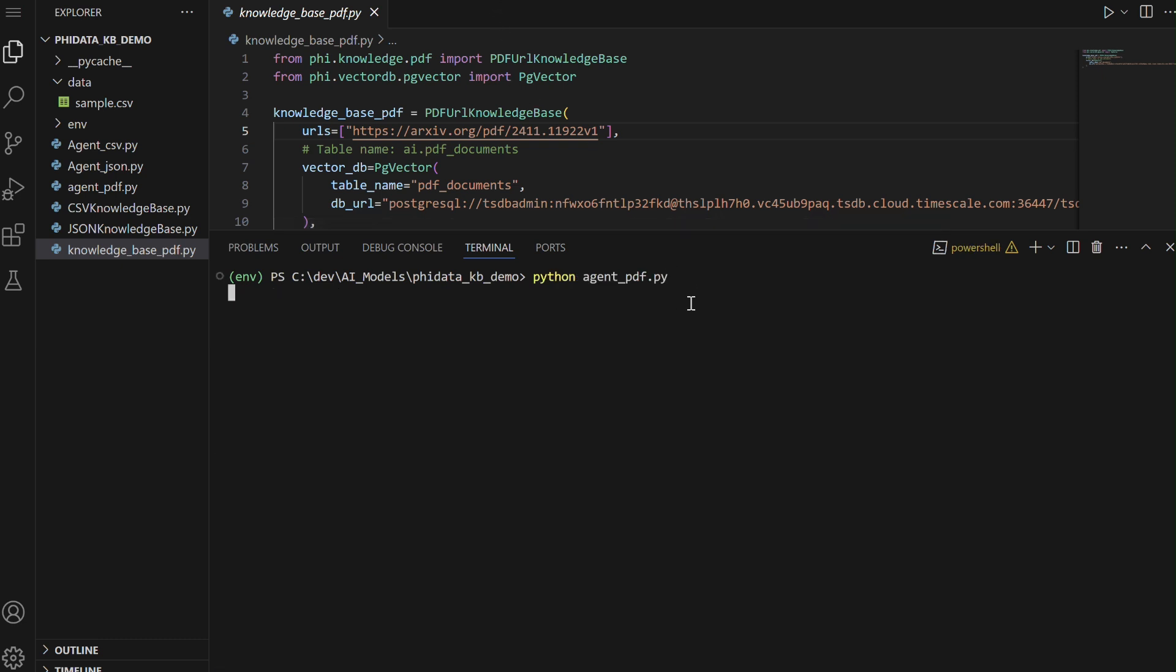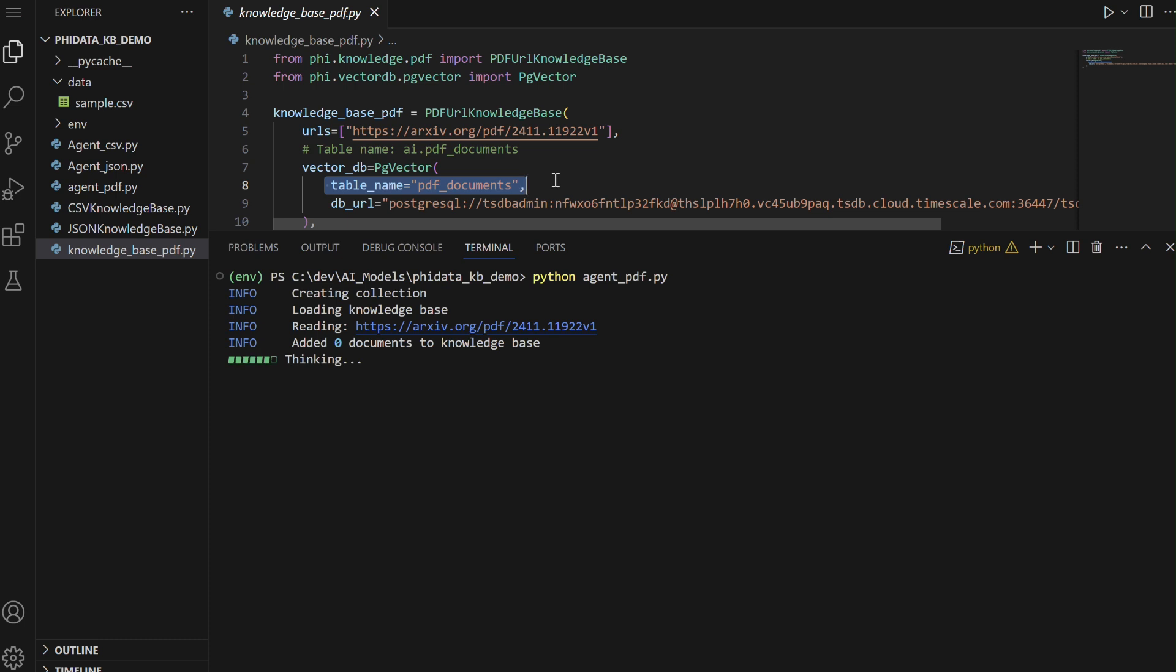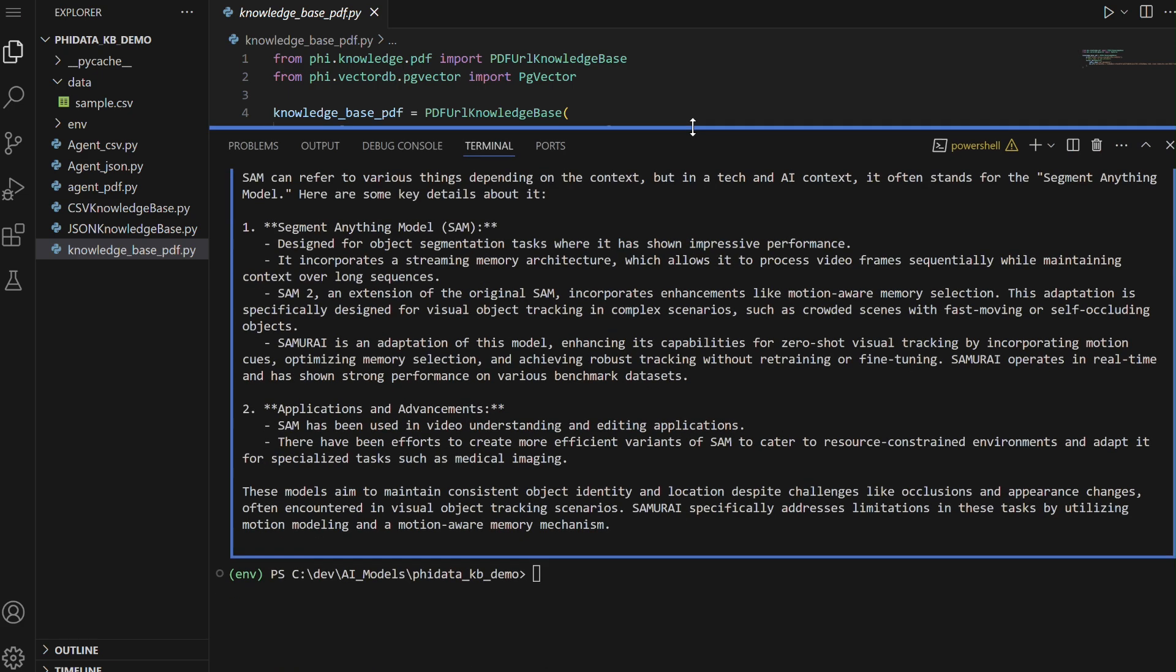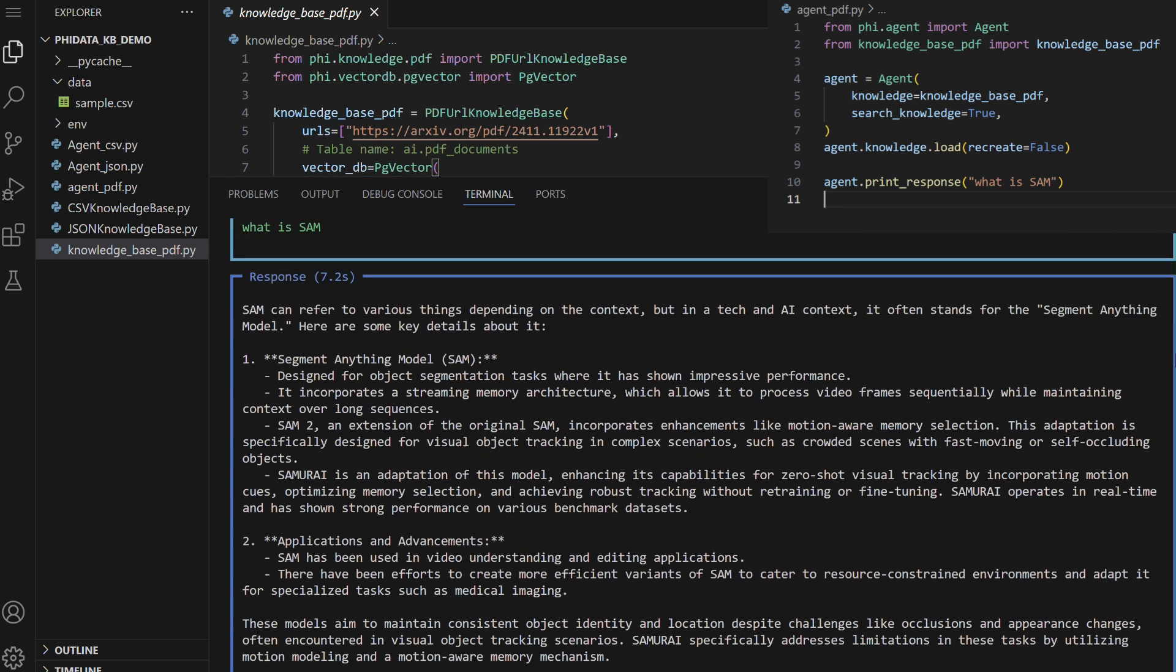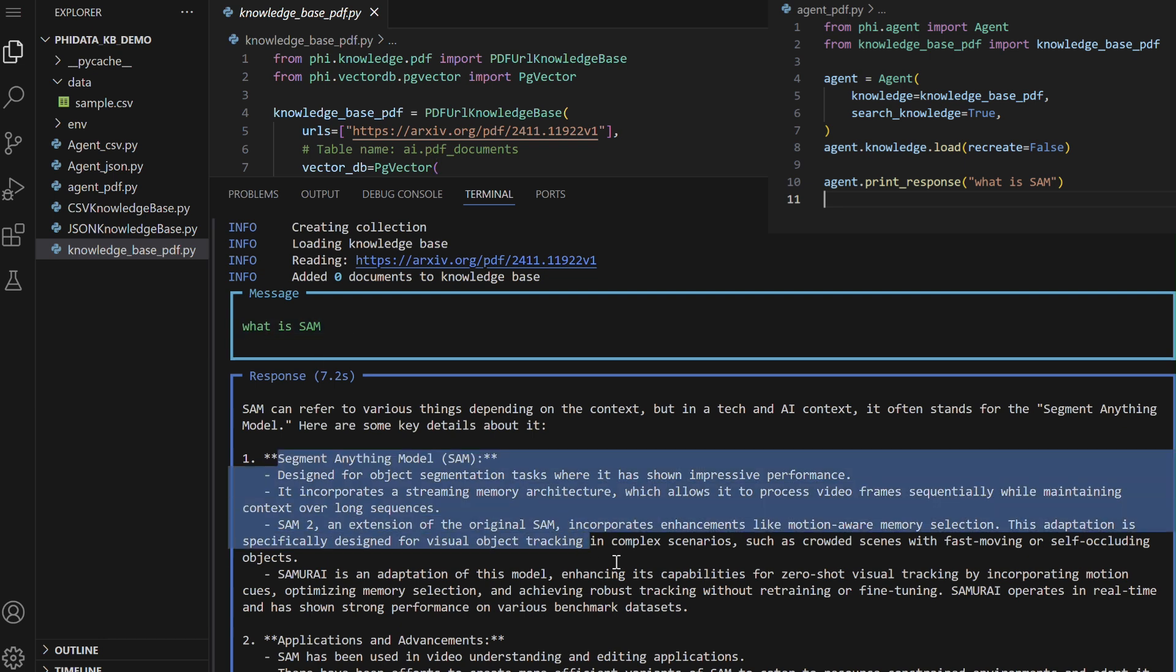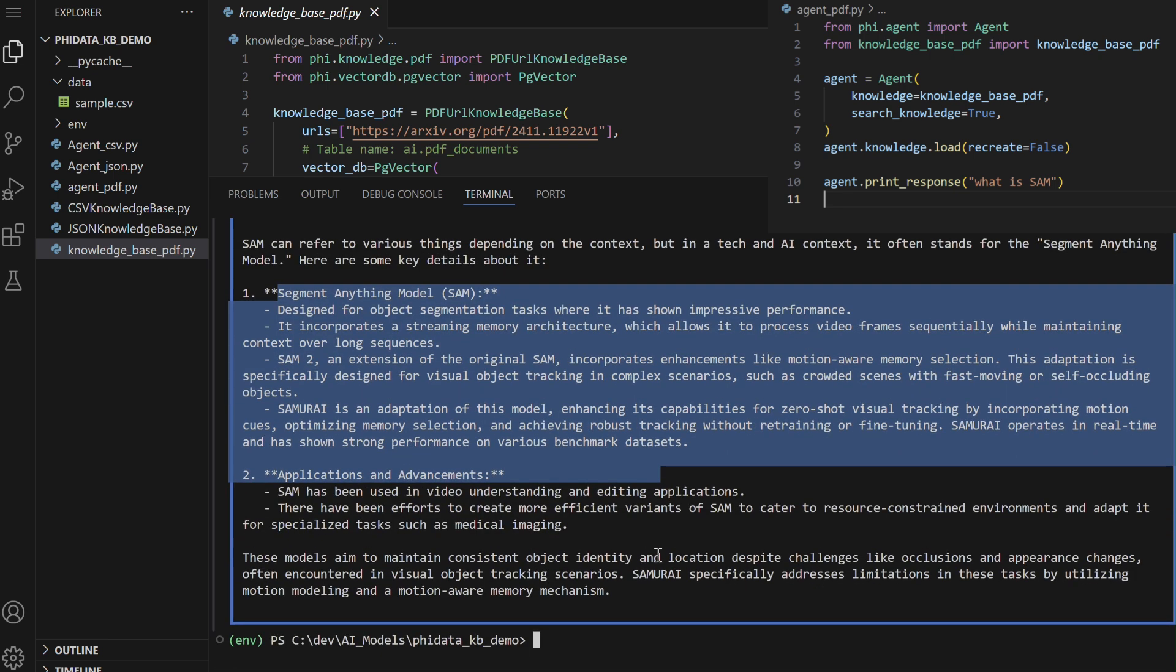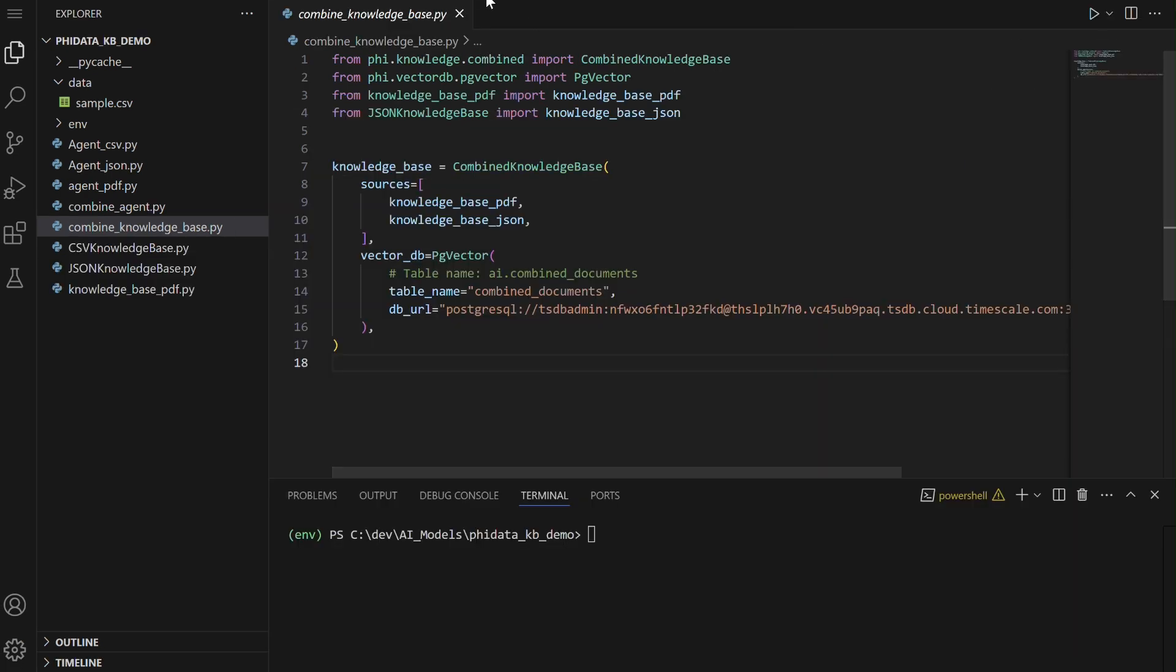This code sets up an agent that queries information from a PDF document stored in a PostgreSQL database. It uses the PDF URL knowledge base class to fetch a PDF from a URL, Rx website, and store its content in the database using PG vector. The agent class is configured to search the knowledge base for answers. After loading the knowledge base, the agent can respond to queries, such as what is SAM, by extracting relevant information from the stored PDF. As you can see, the agent retrieves information about SAM from the provided URL.